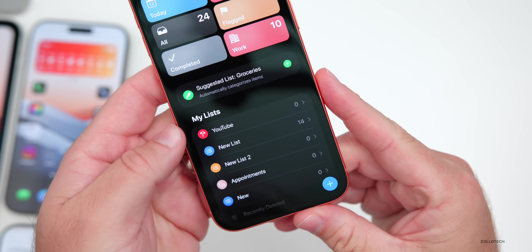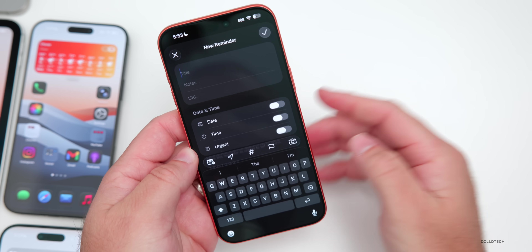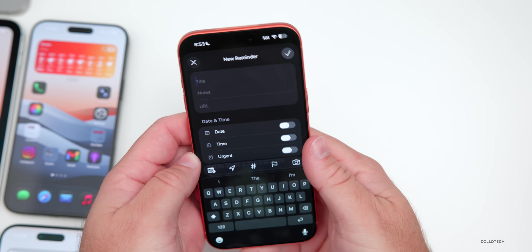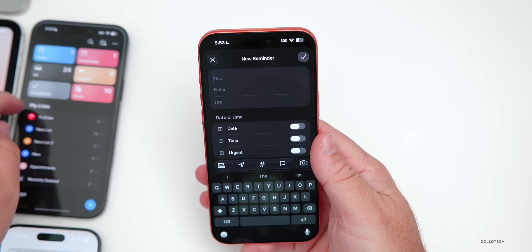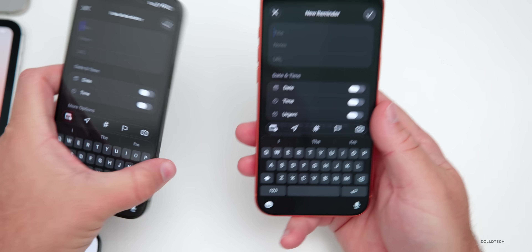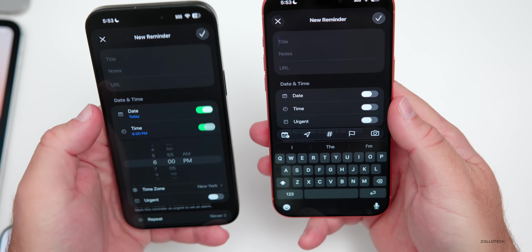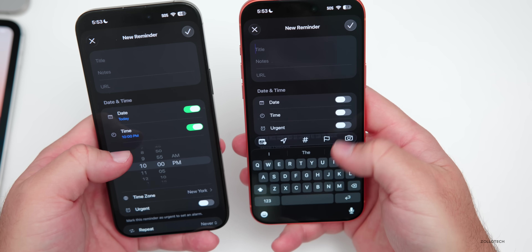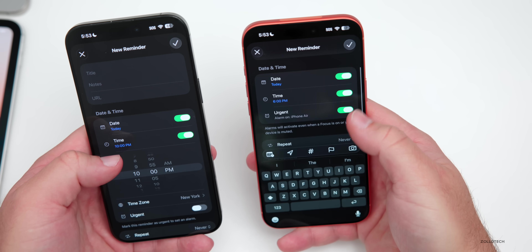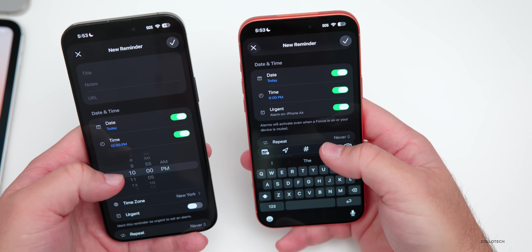Within the Reminders app, creating a new reminder, they've also made a change. You'll see 'New Reminder' now has an urgent switch. Prior to this update, urgent was located underneath time. Now they've made it its own menu so you can enable it and then set a due date and a time for the alarm.